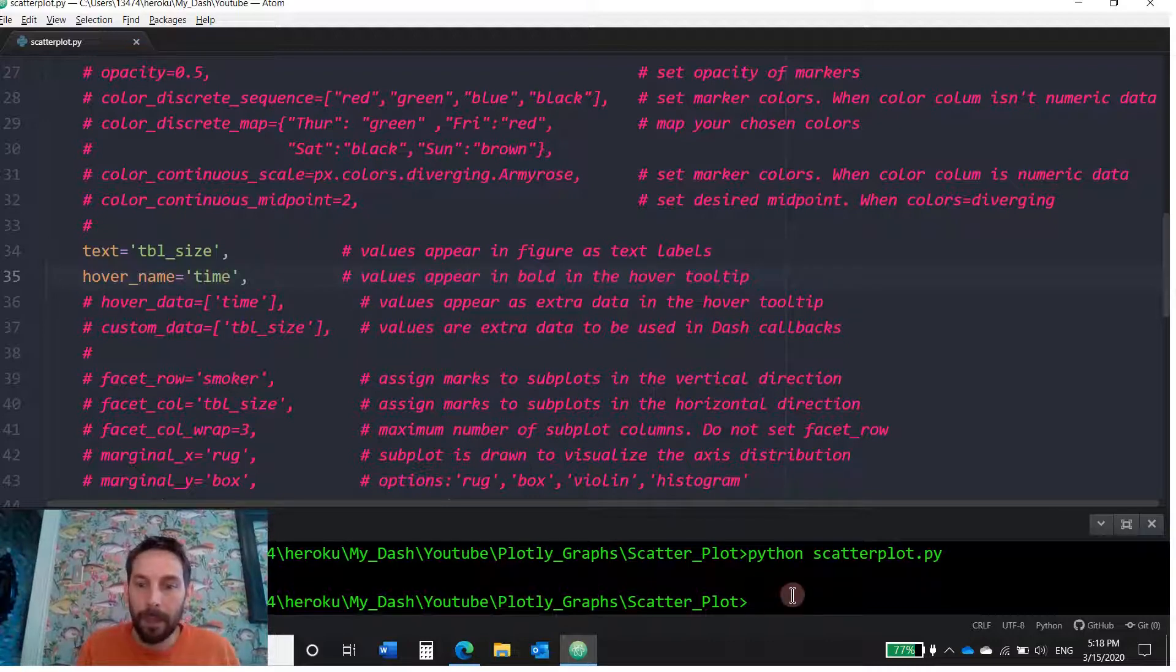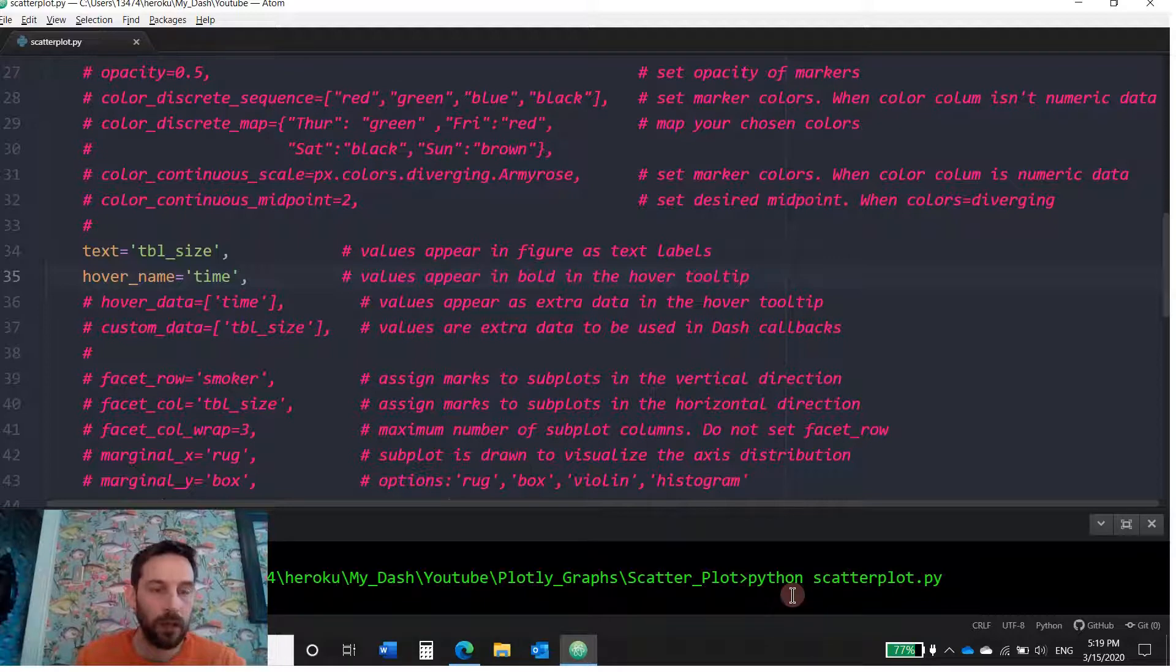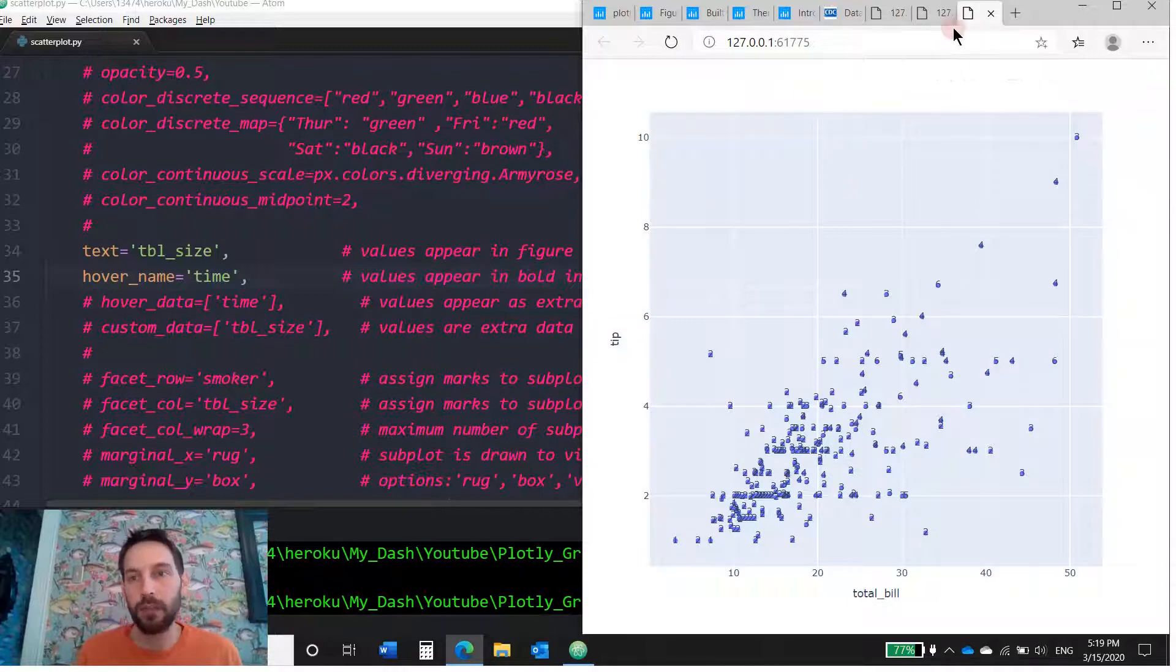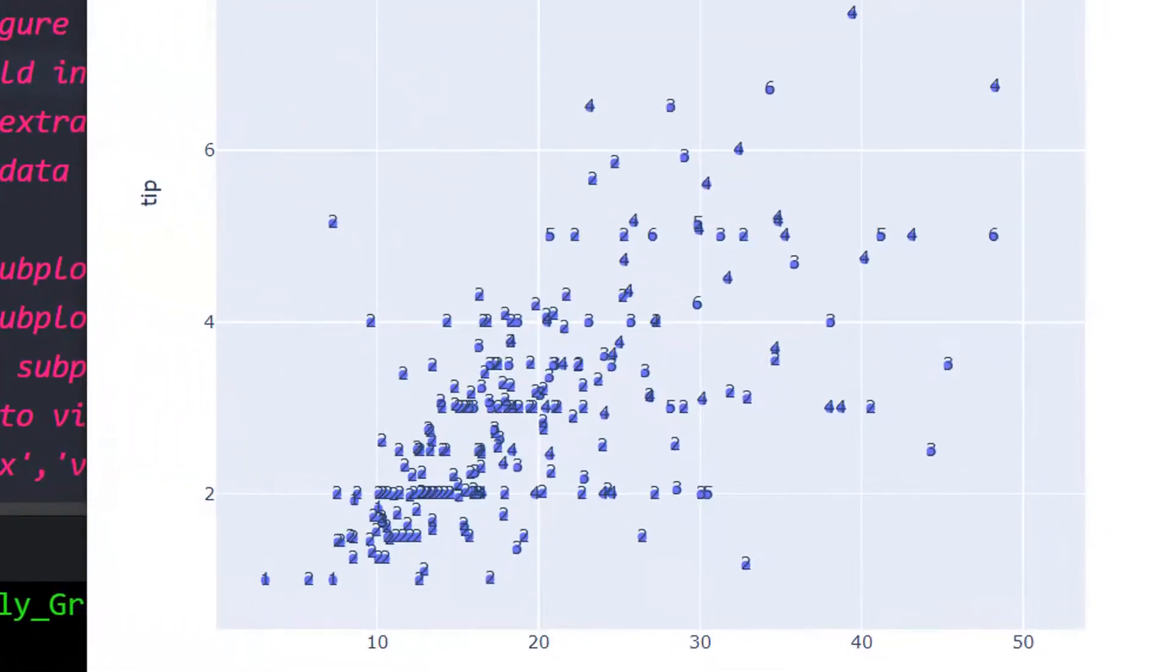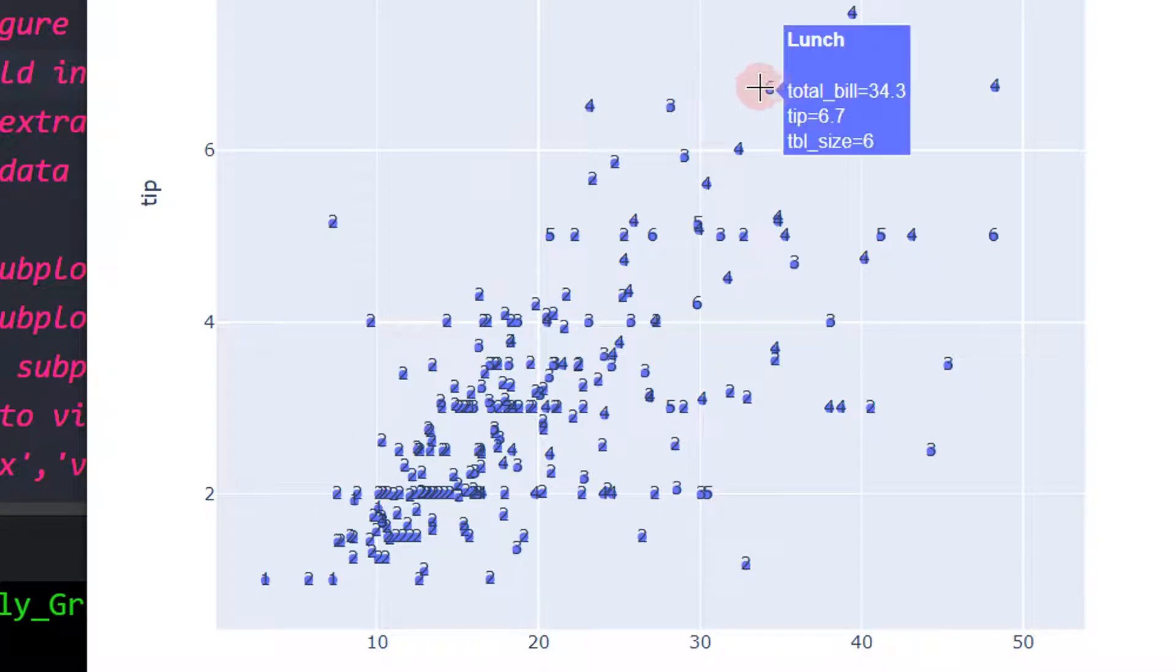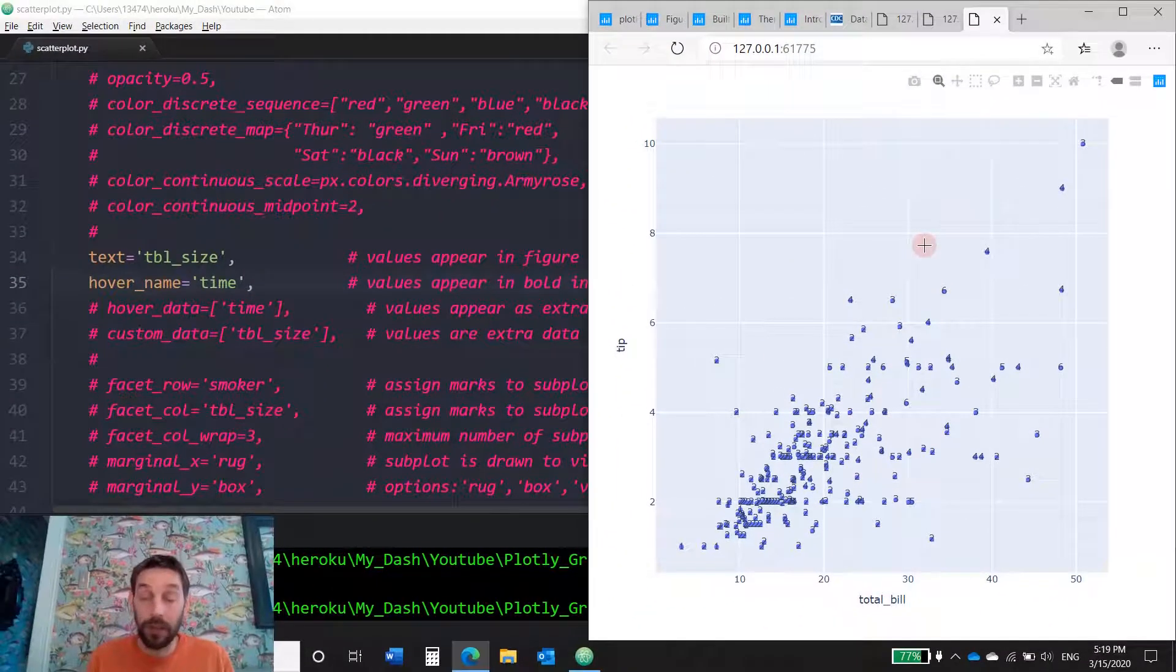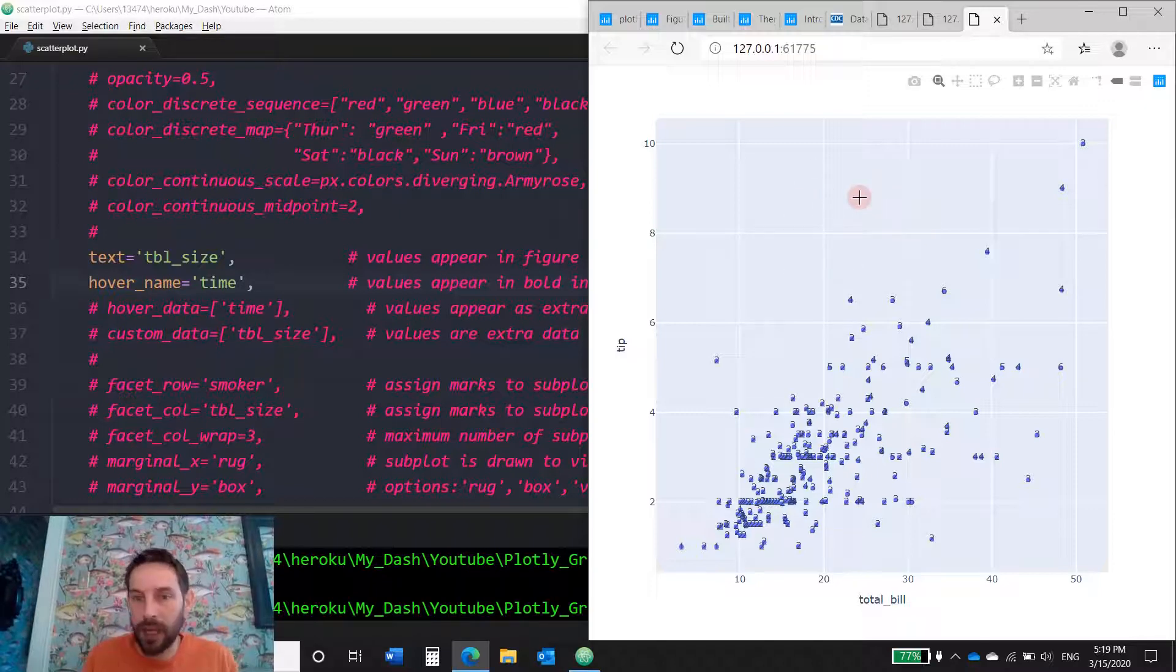Let's upload this and let's see what it gives us. So these are the next parameters, text and hover name. So here we chose the text to be table size. So you see over every marker, you have a number. 2, 2, 4, 6. It doesn't make a lot of sense here, because there are so many markers. But if you have only three or four markers, and it's important for you, usually we do this on maps, on scatter map box, to see what marker that is, what location it is.